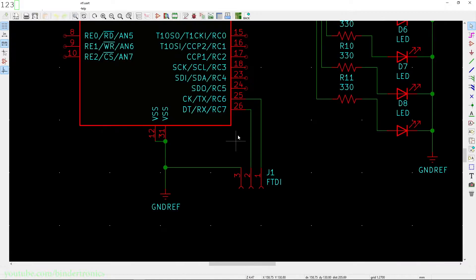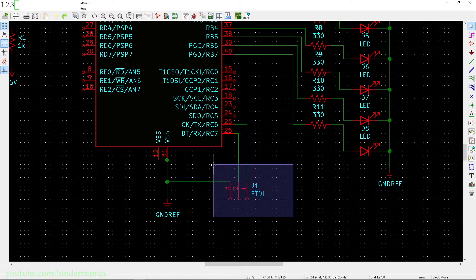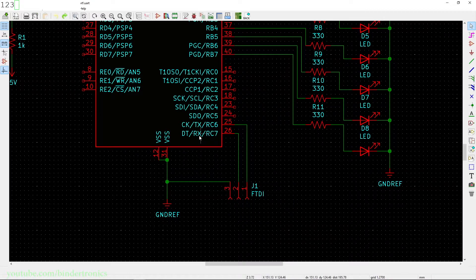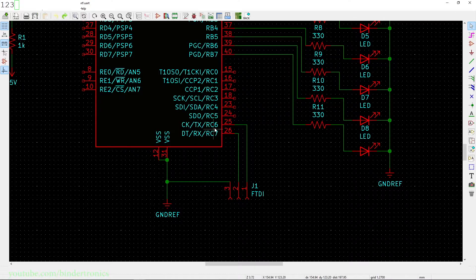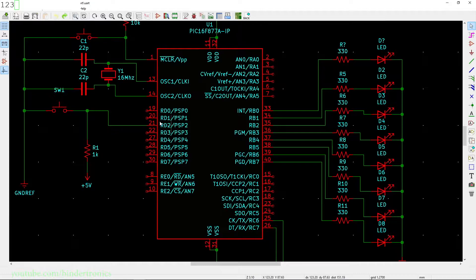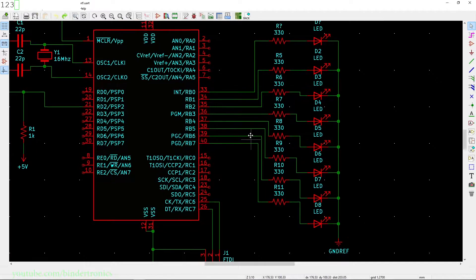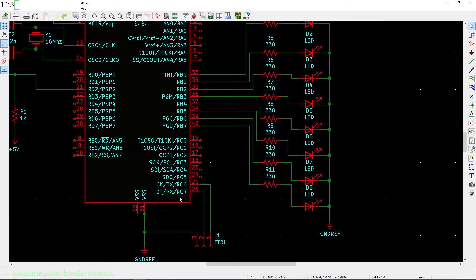On the schematic we have an FTDI USB to Serial connected, indicated by these three pins. The RX of the PIC microcontroller is connected to the TX of the FTDI, and the TX of the PIC microcontroller is connected to the RX of the FTDI. I also have eight LEDs connected on the B port with a switch on RD2. We are only going to be using the LEDs and the RX and TX pins.